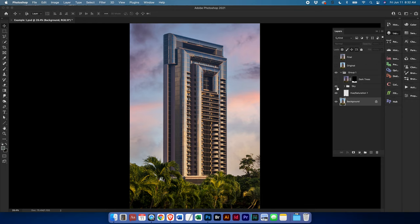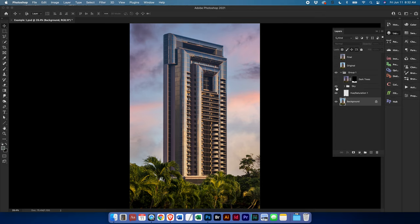So there is again before and after distraction removal and then we put in a sky to kind of match the mood of the building. This was taken at golden hour, you can see the nice golden light on the trees but the sky was still kind of nice and blue behind there. So if we add in a different sky it just gives it a totally different mood and feel.